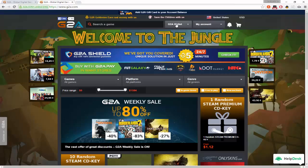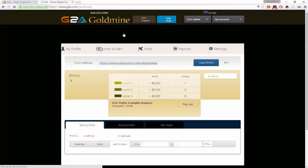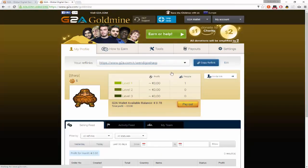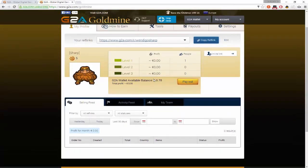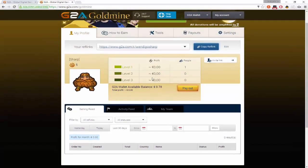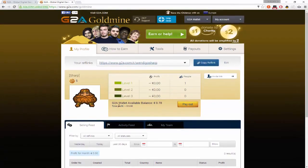Now, what you're going to want to do is go to G2A GoldMine and earn real money with us. And this is where you're going to start making all your money.